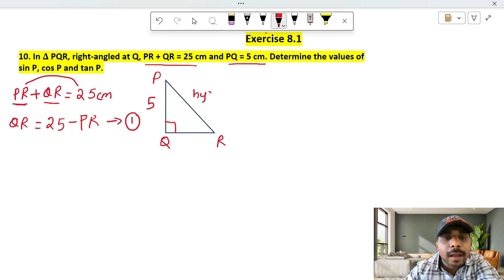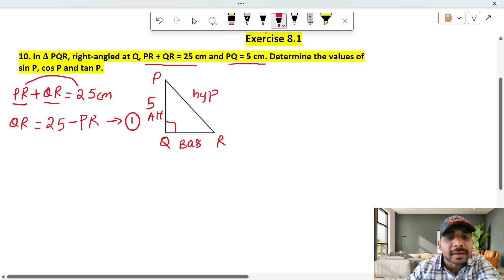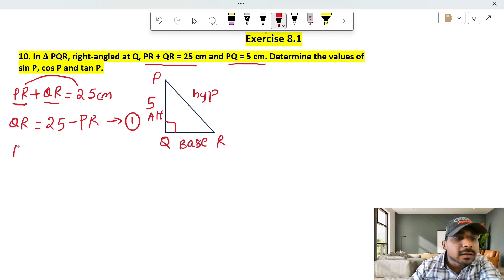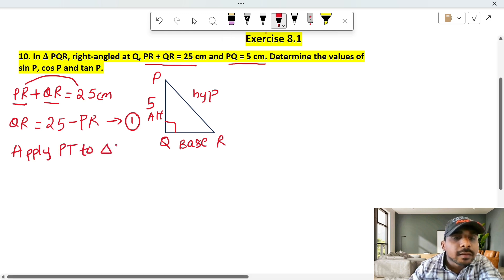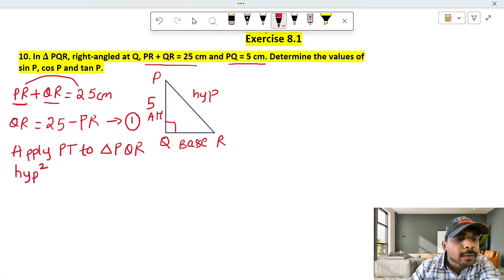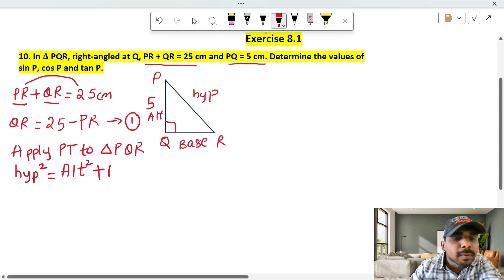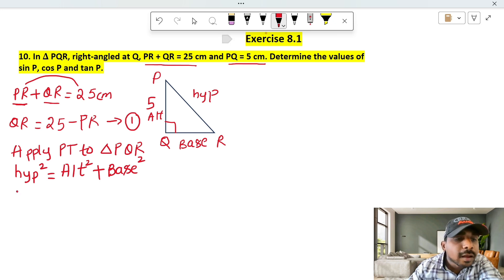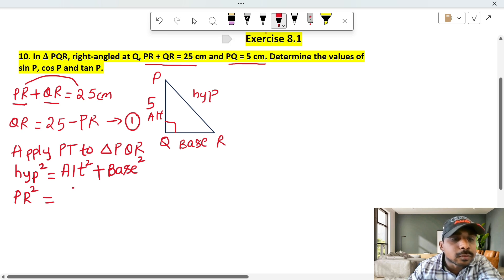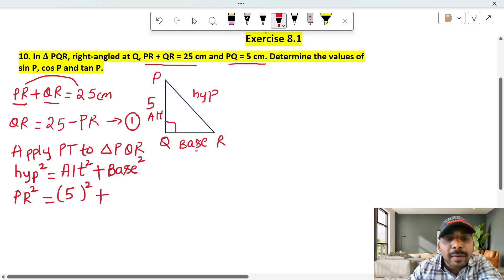The right angle is opposite to the hypotenuse. This straight line is the altitude and this is the base. Now we apply the Pythagorean theorem to triangle PQR: hypotenuse square equals altitude square plus base square, so PR² = PQ² + QR².